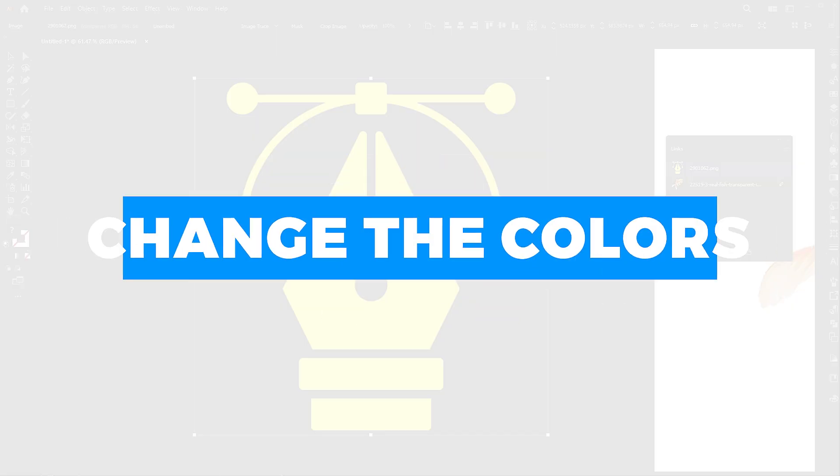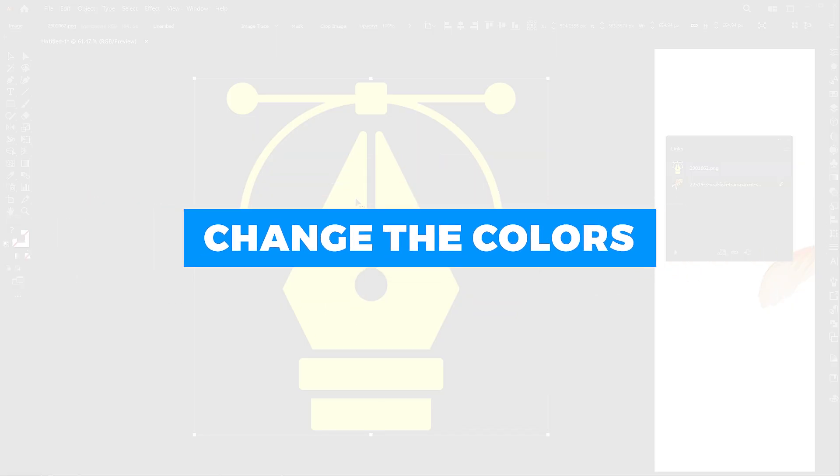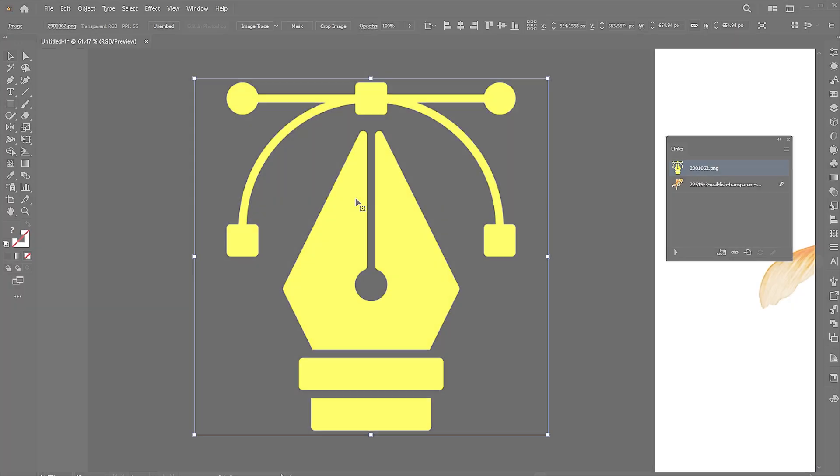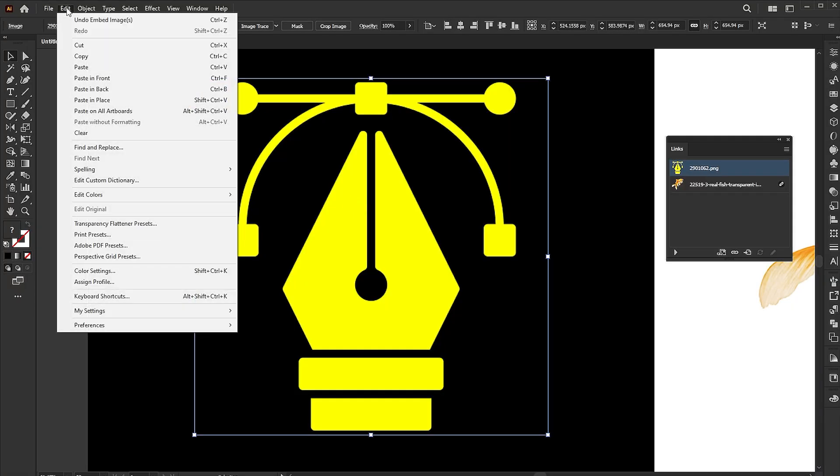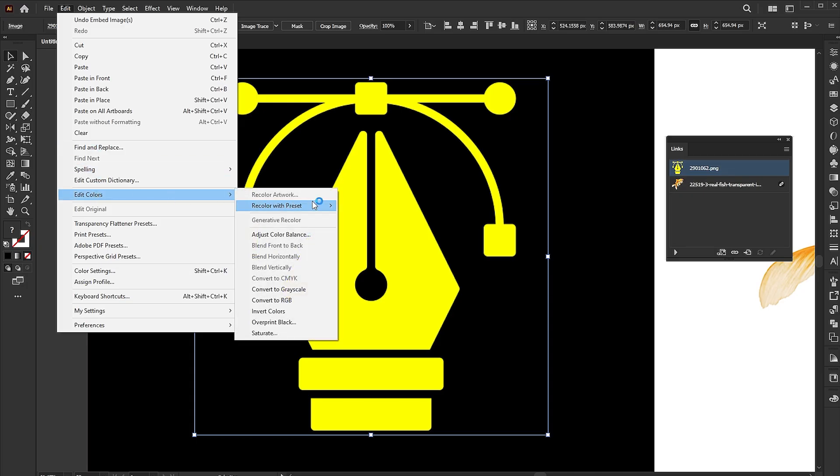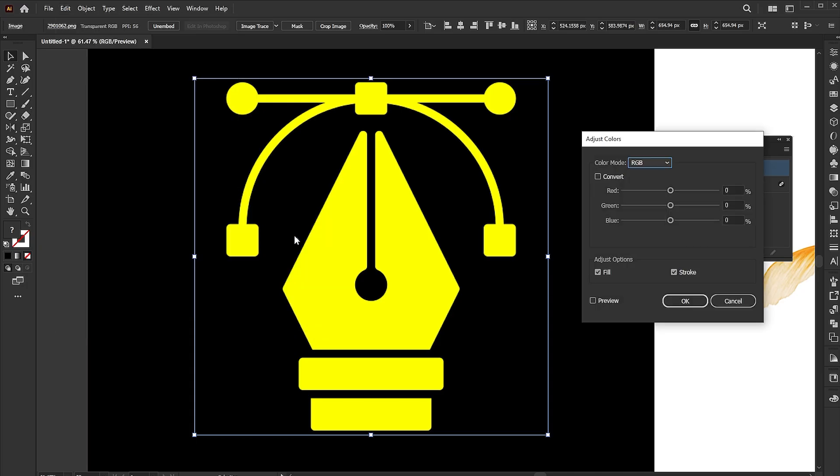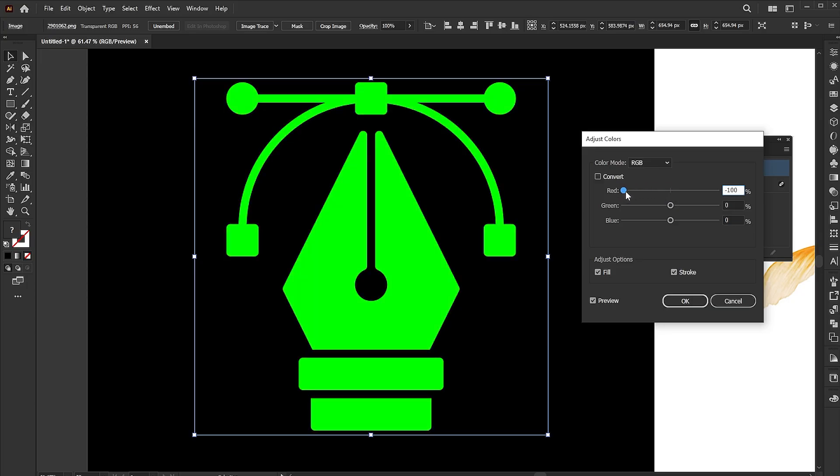The third step is to change the colors. Go to the edit menu, edit colors and adjust color balance. Make sure the preview box is checked. Then move these sliders to get some different looks for our PNG image.